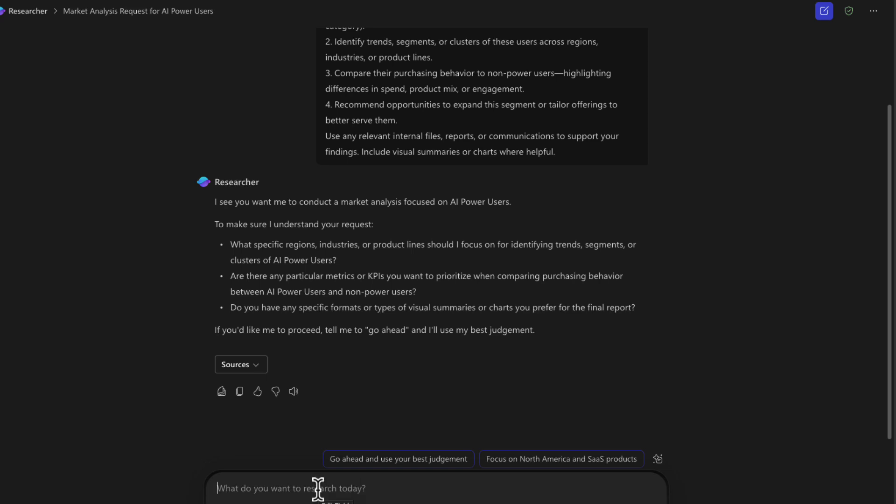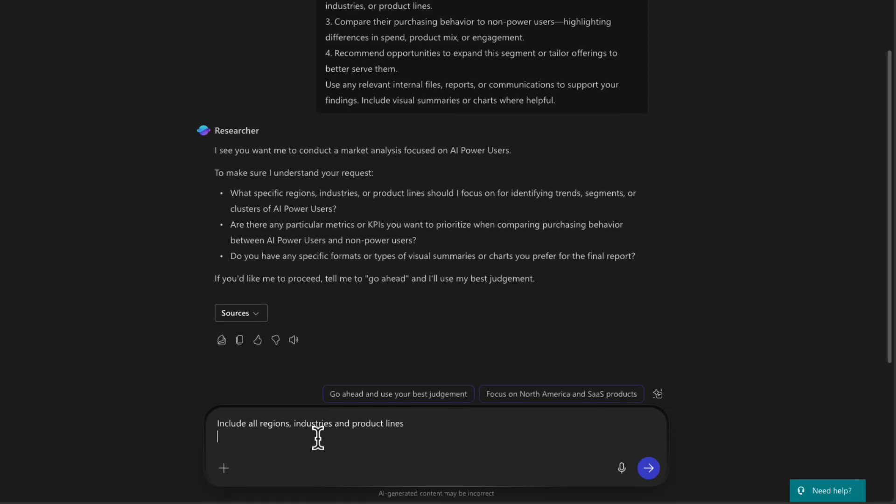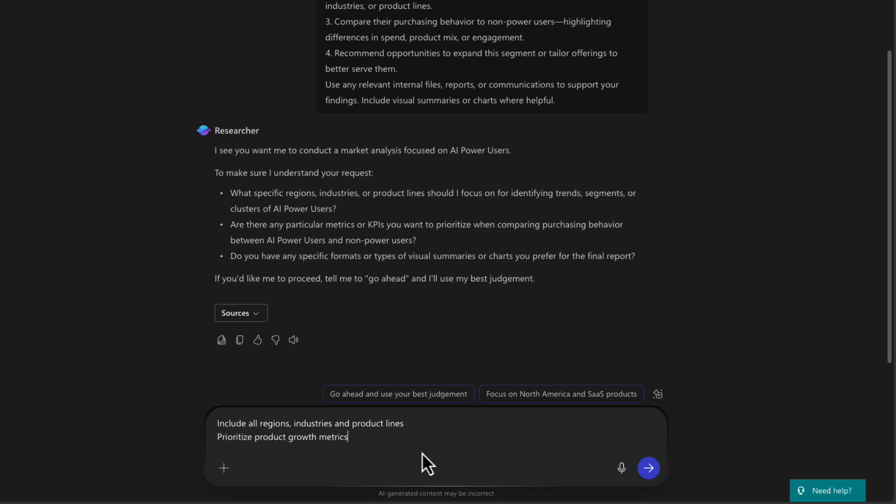It's asking me to specify if I have any specific regions or industries or product lines that it should focus on. So I'll tell it to include all regions, industries, and product lines. I'll ask it to prioritize product growth metrics. And for the visuals, I'll say include word clouds, plot charts, and bar charts.